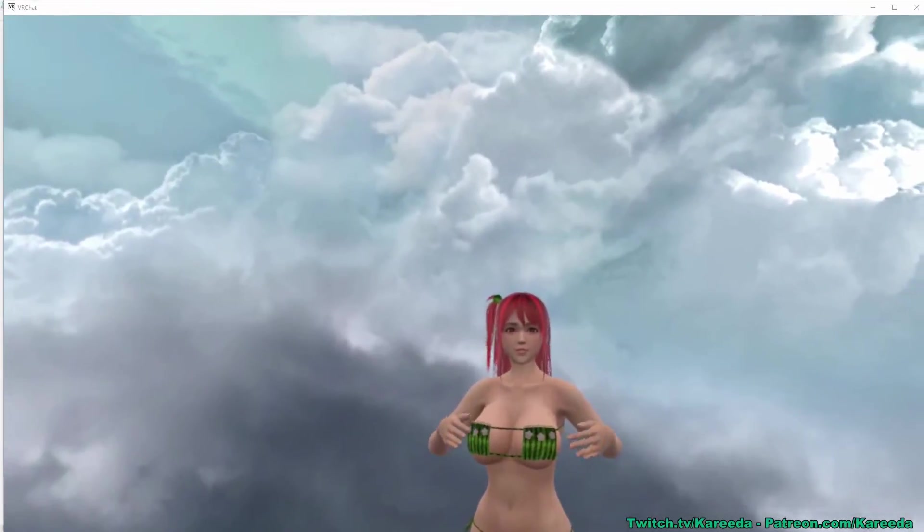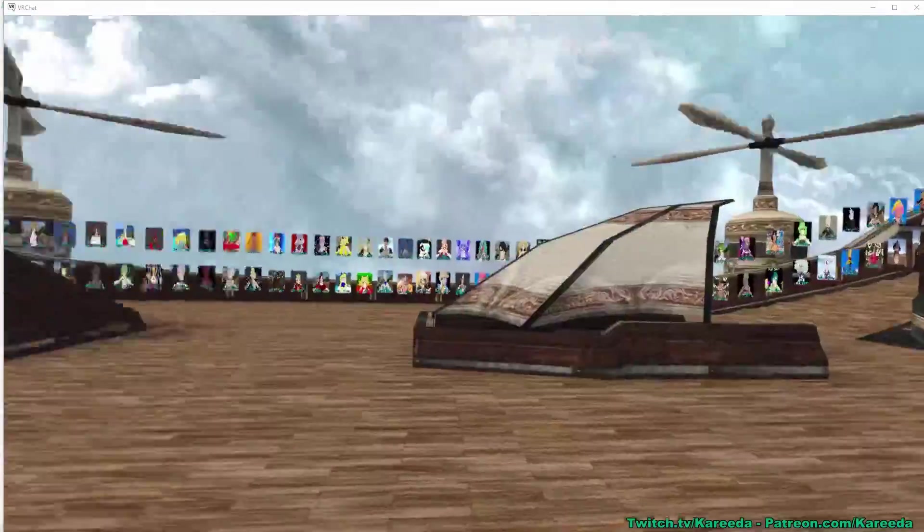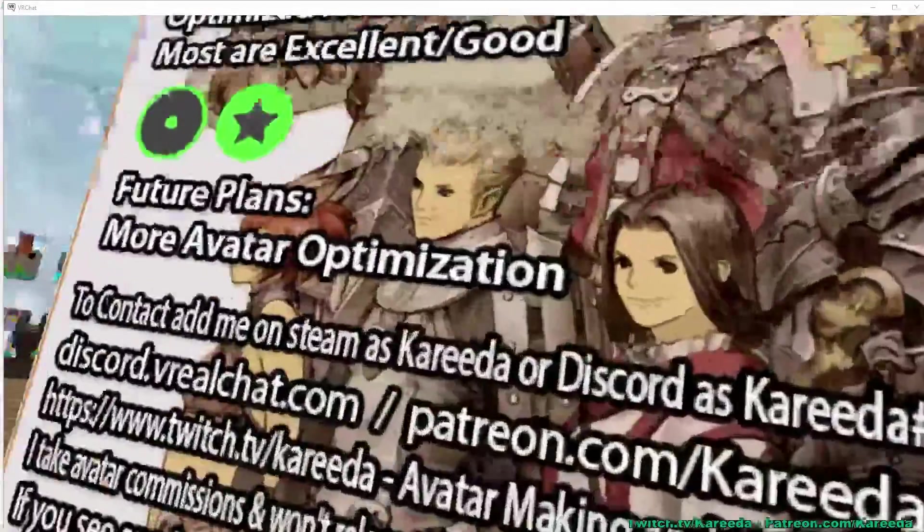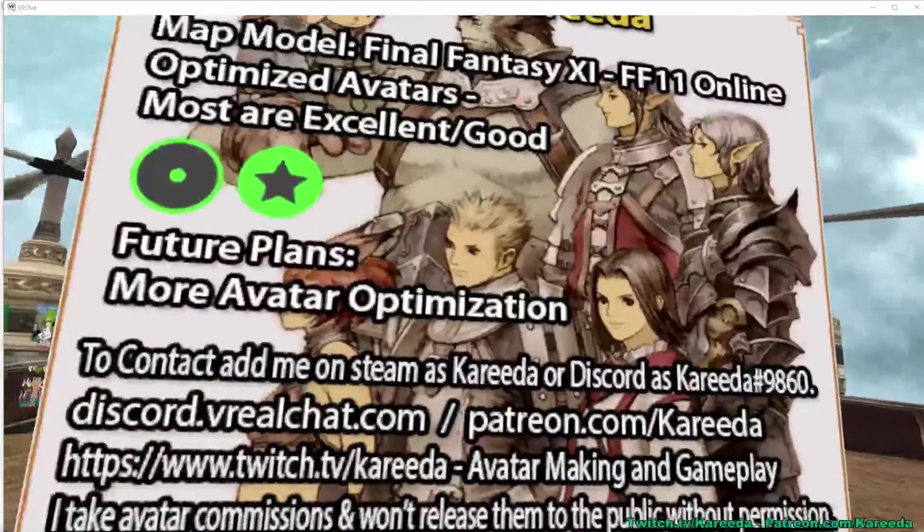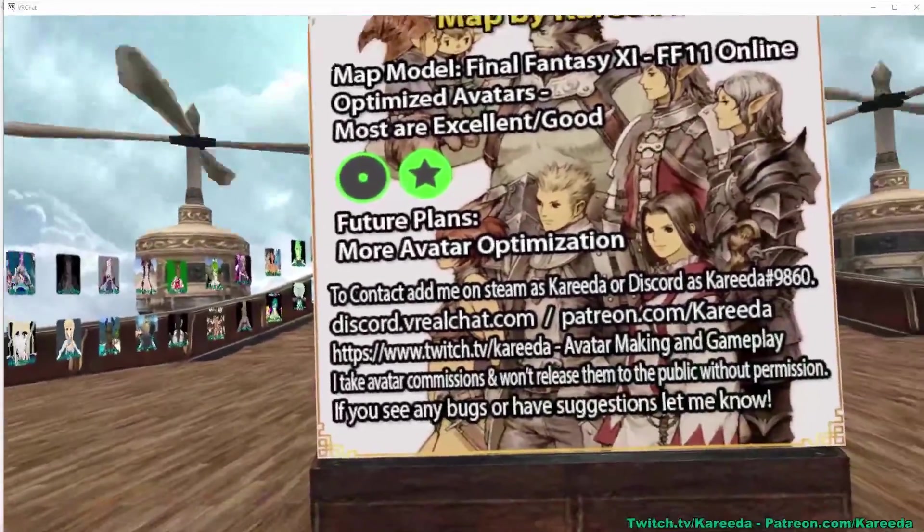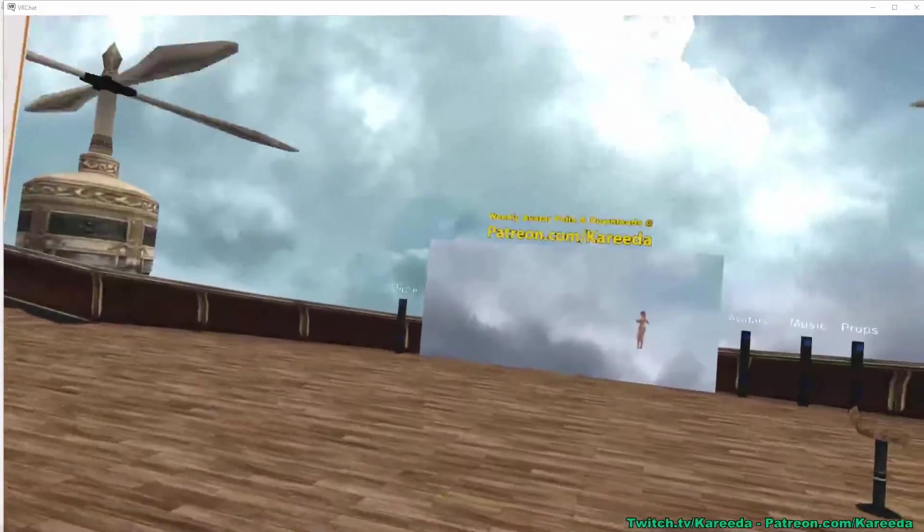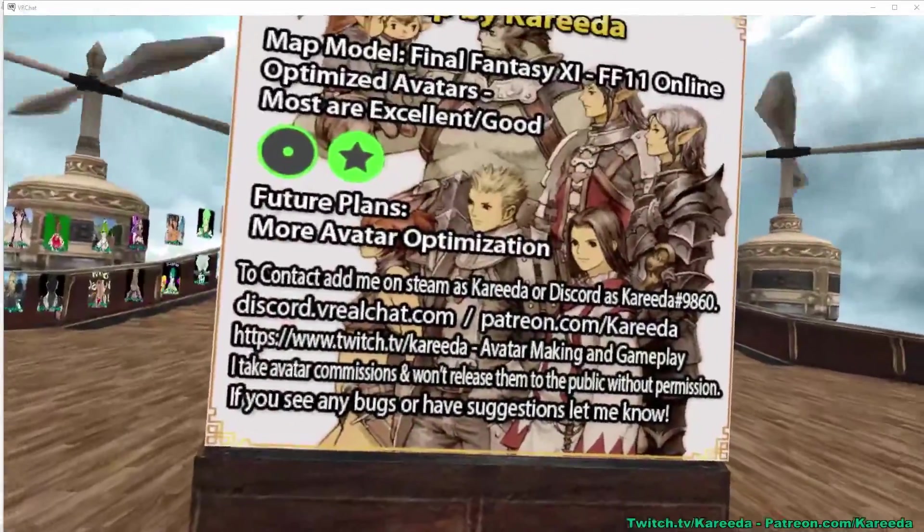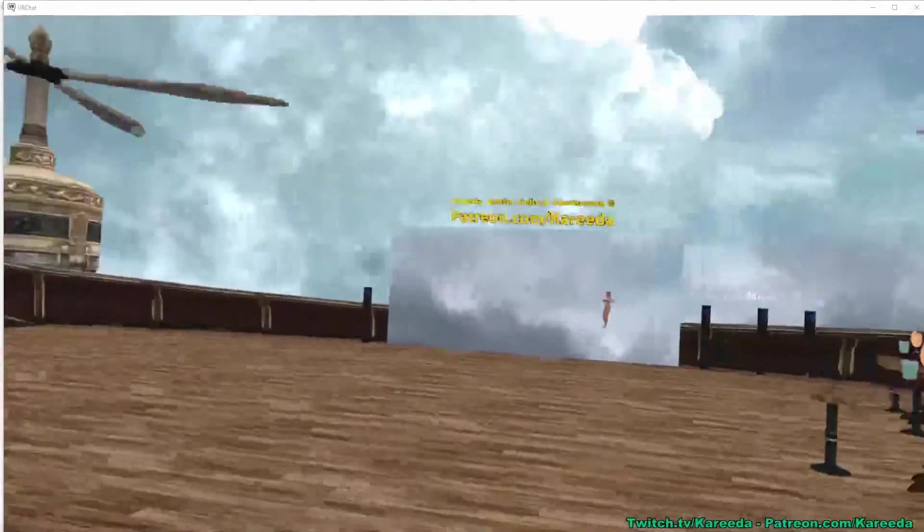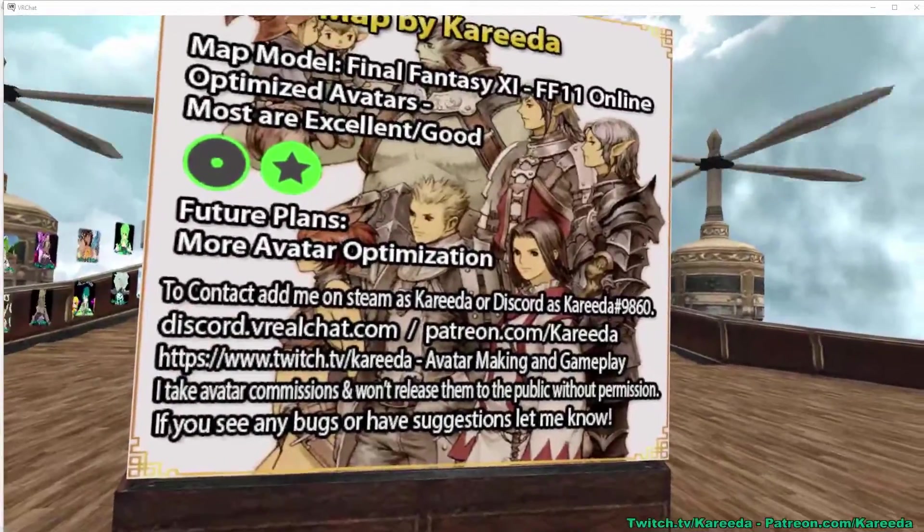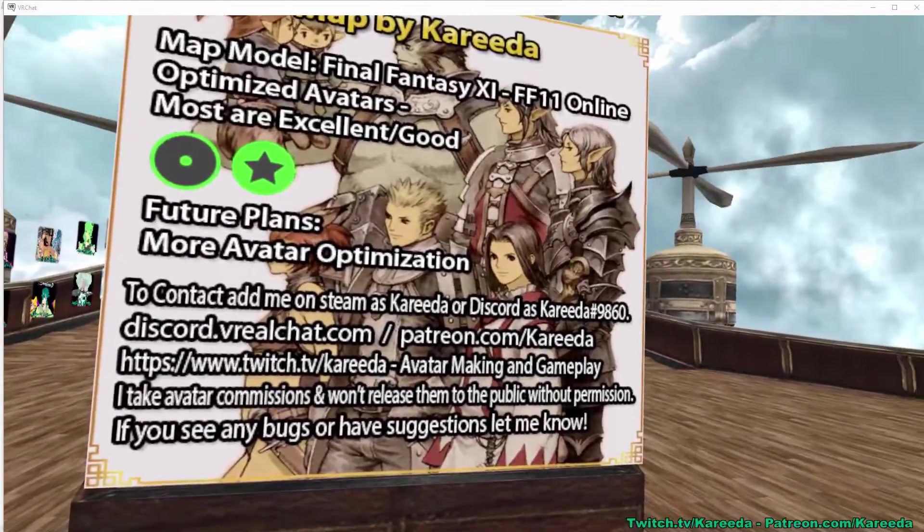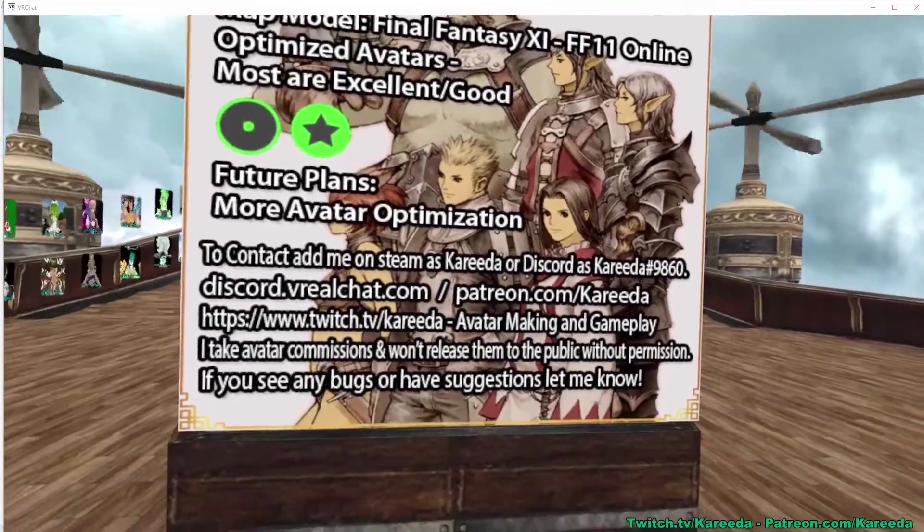But as always, you guys, thanks for watching. I'll try to make some more tutorials maybe on the particle limiter and other things. You can follow me on Twitch and watch me create avatars and learn from there, or add me on Patreon to download public models that I release every week. But as always, thank you for watching and have a great night.